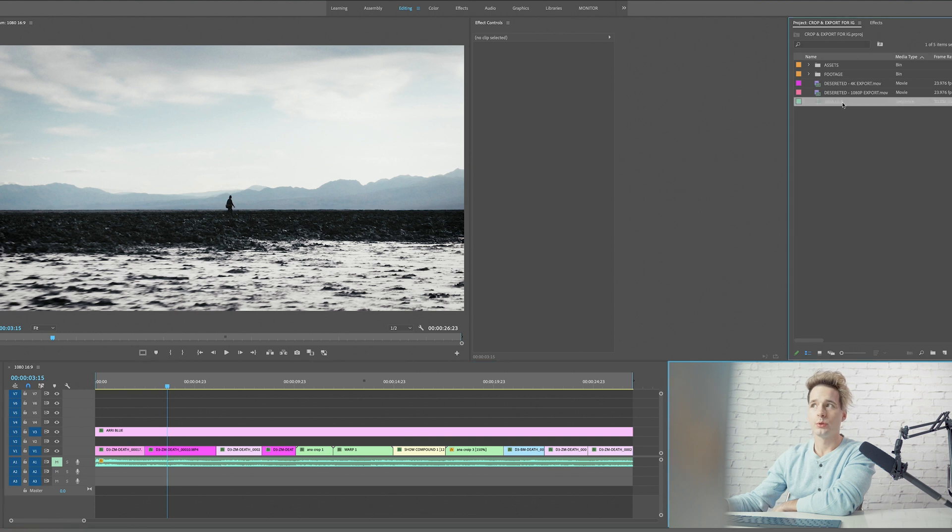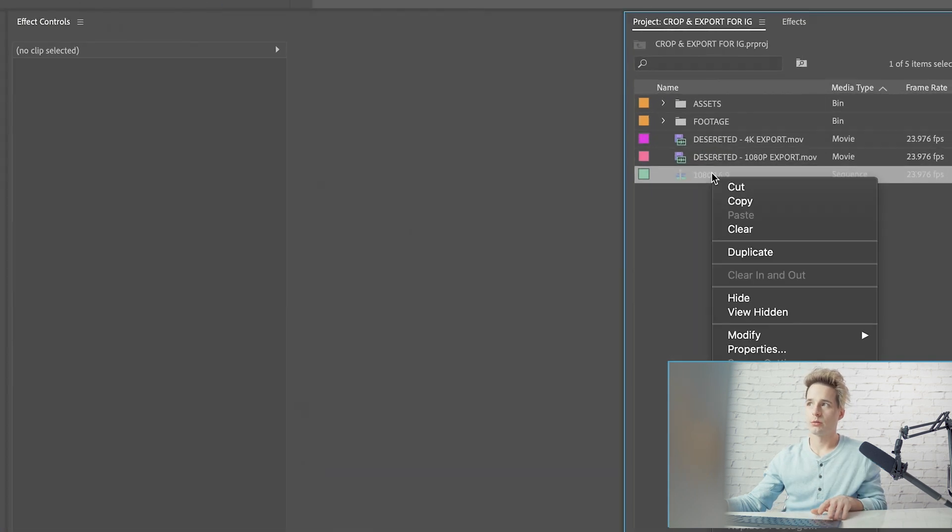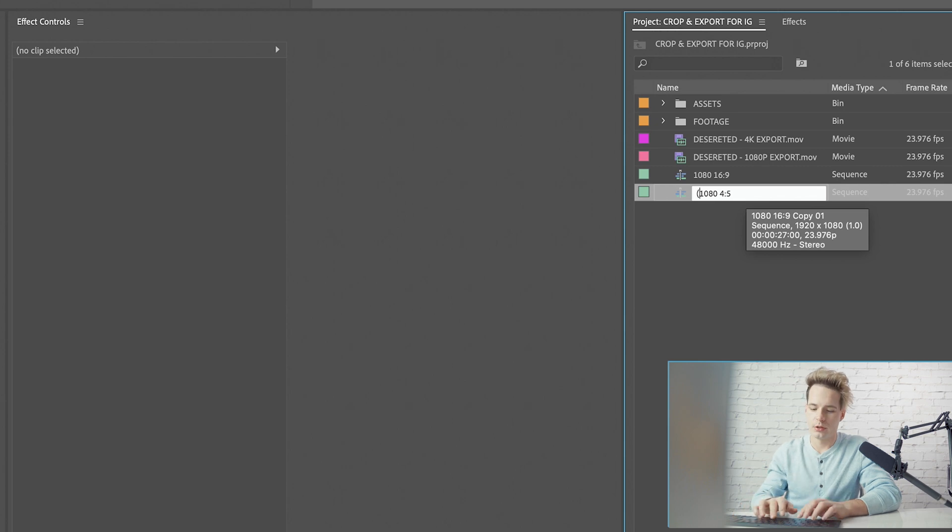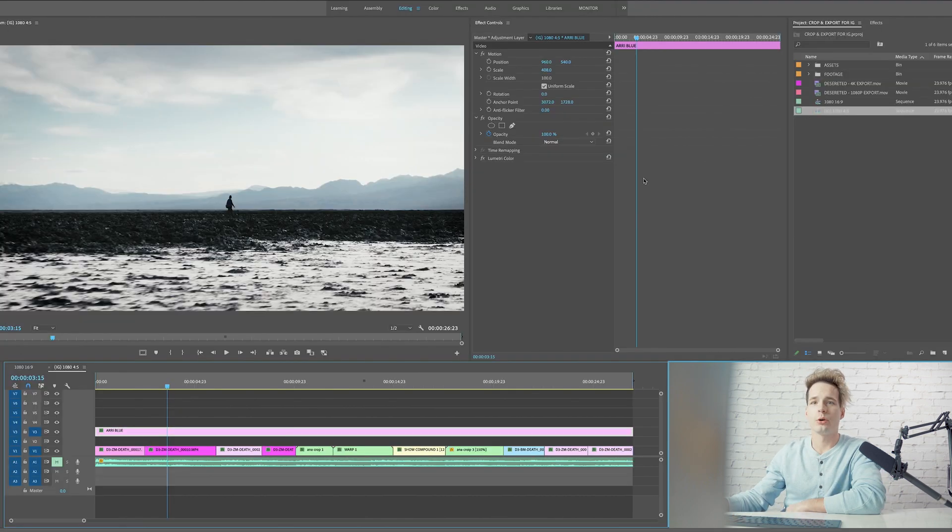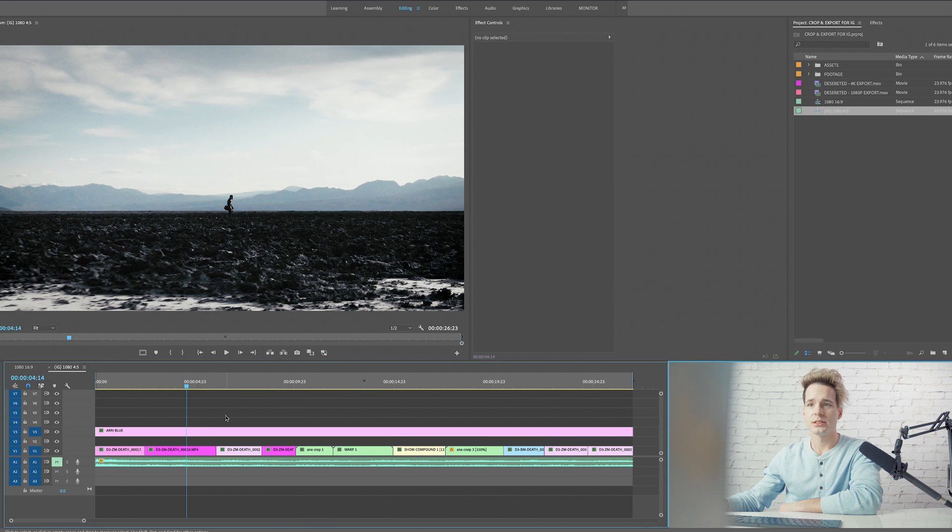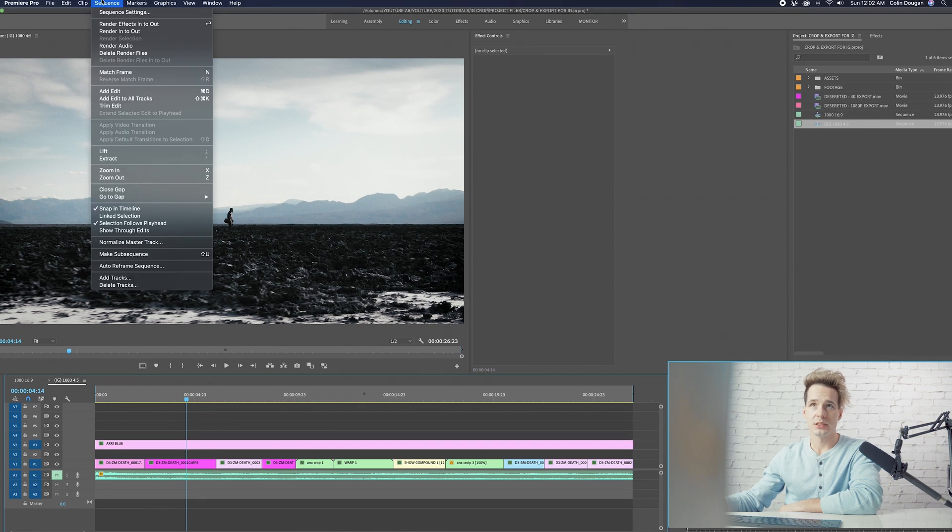Let's say that this was my final sequence for the entire video. What we're going to do is go up to our sequence, right-click and click duplicate. Next we're going to change the name to 4x5 and we can put IG in the bracket.